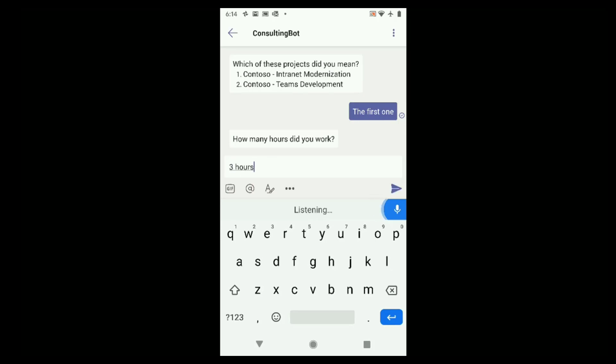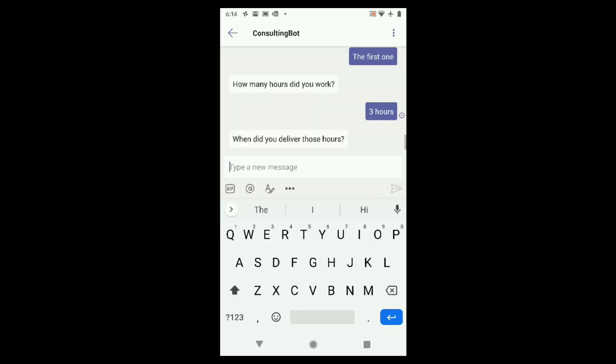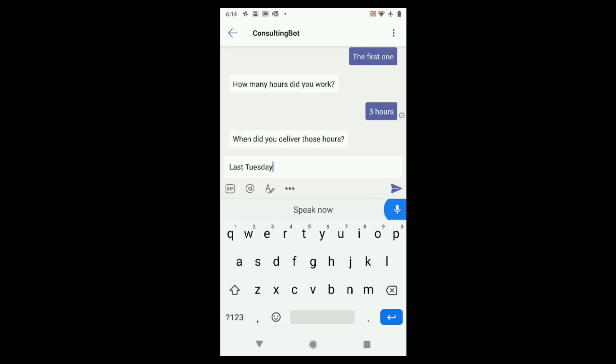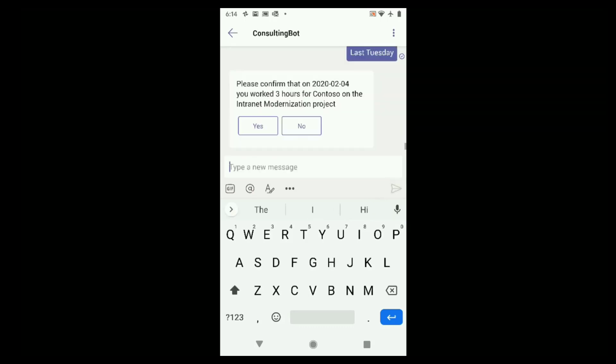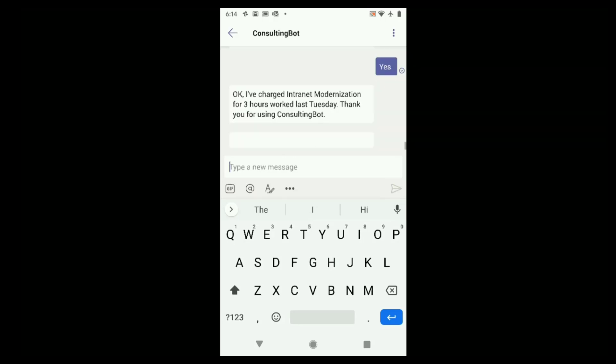Contoso. But we're going to find out there's more than one Contoso project. The first one. No problem. The bot's going to lead me through. Three hours. Last Tuesday. Okay, now it has all the information. And once again, it can go ahead and bill the client for the work.